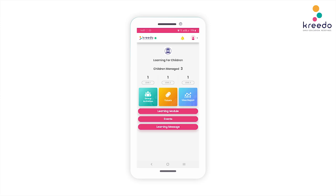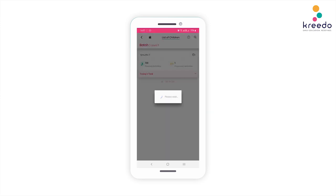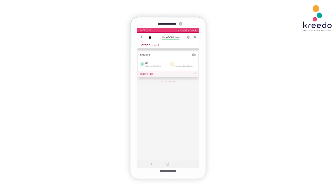Click on any number above the level icon. Here you can view the name and the number of planned and presented activities. Below, you can see the Today's Task icon — this is where your child's current activity for the day will be listed. Click Start to begin this activity.